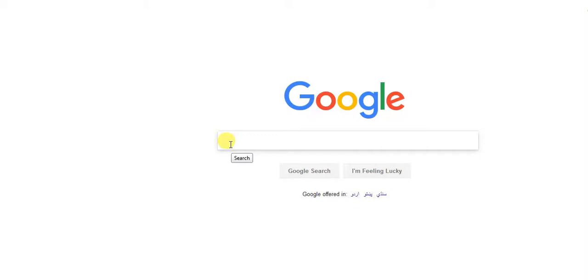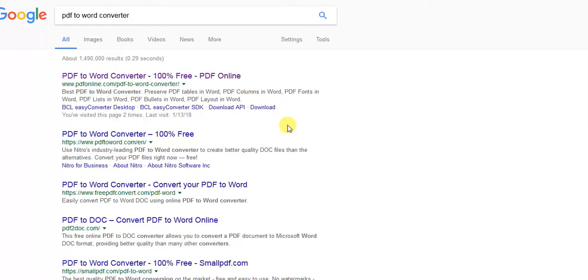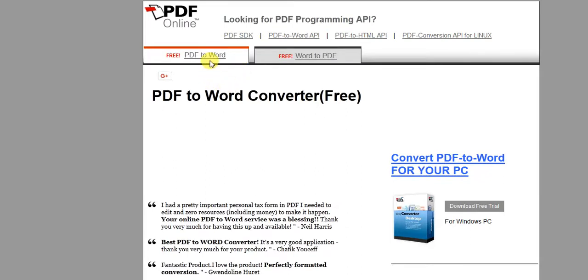First, what you have to do is just go on google.com and type PDF to Word Converter. You can see that you can find lots of PDF to Word Converters and all these are absolutely free — you don't have to pay any single penny. Just click on the PDF to Word Converter and you will be redirected to the website. You can see all these converters are free.